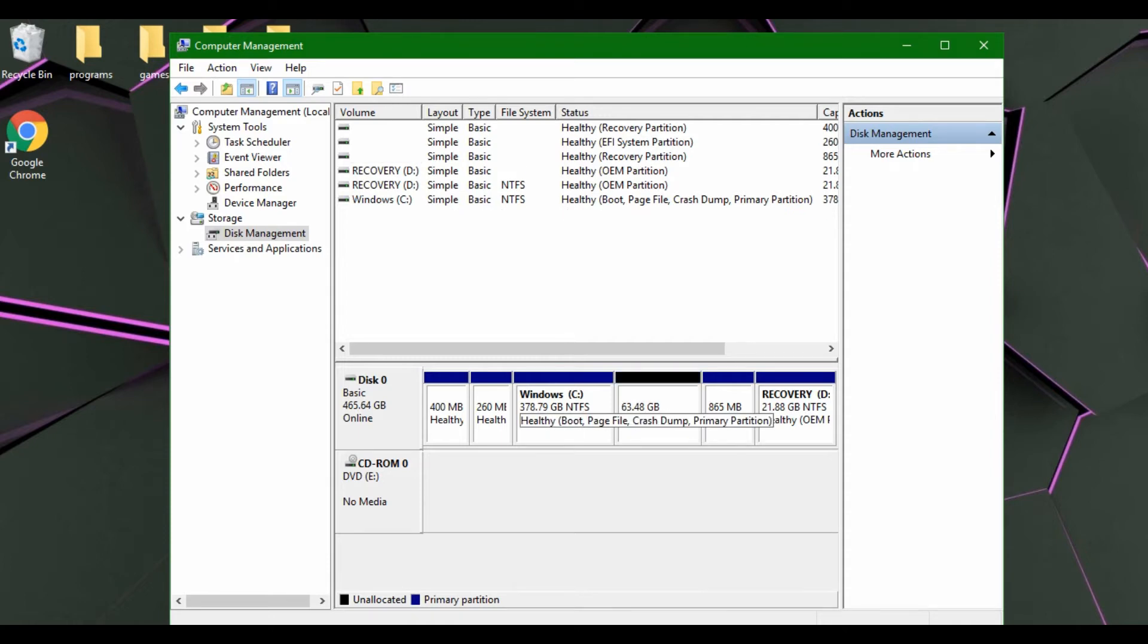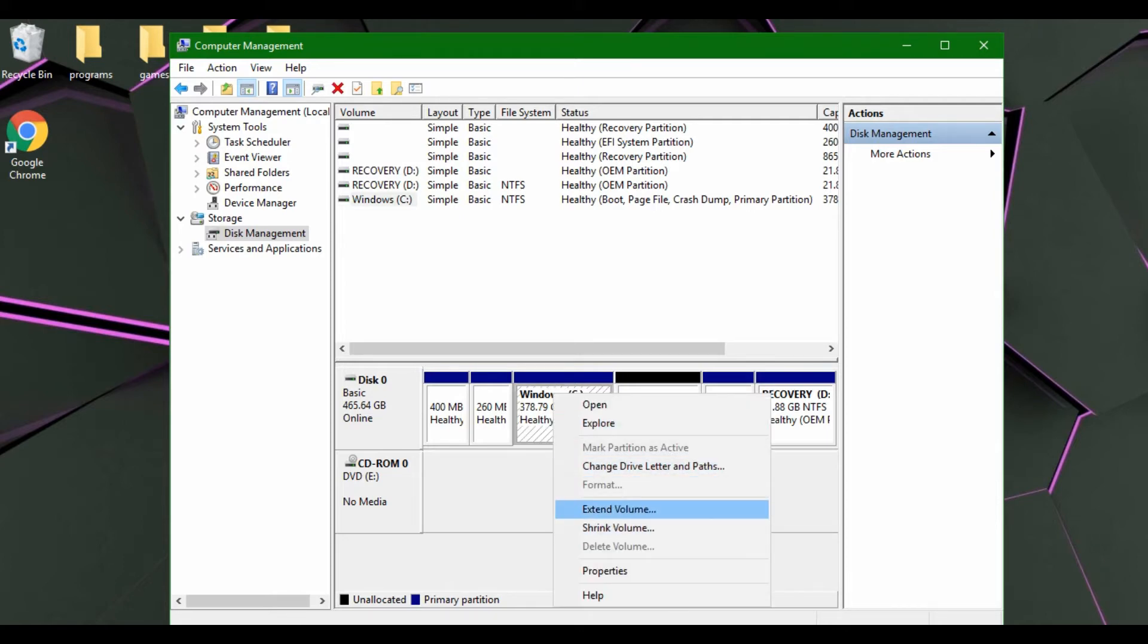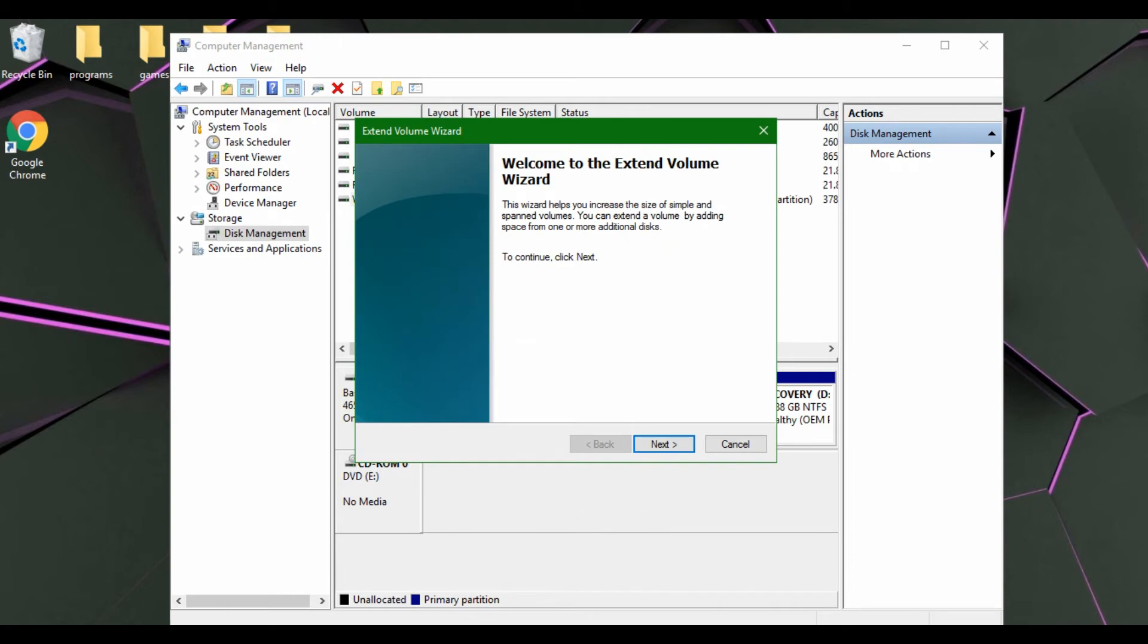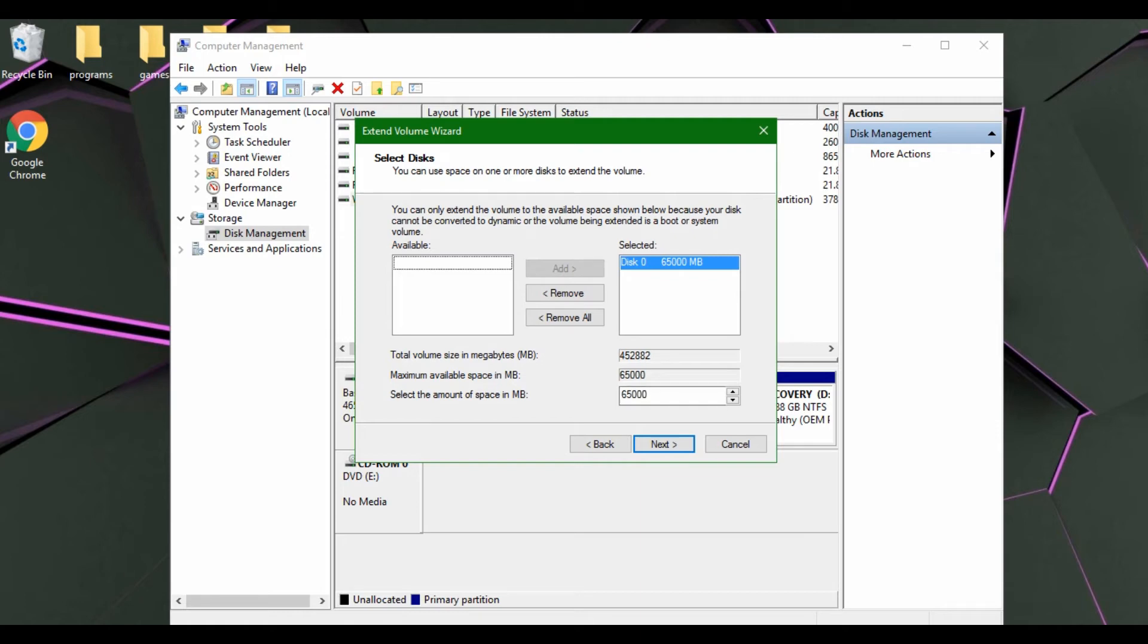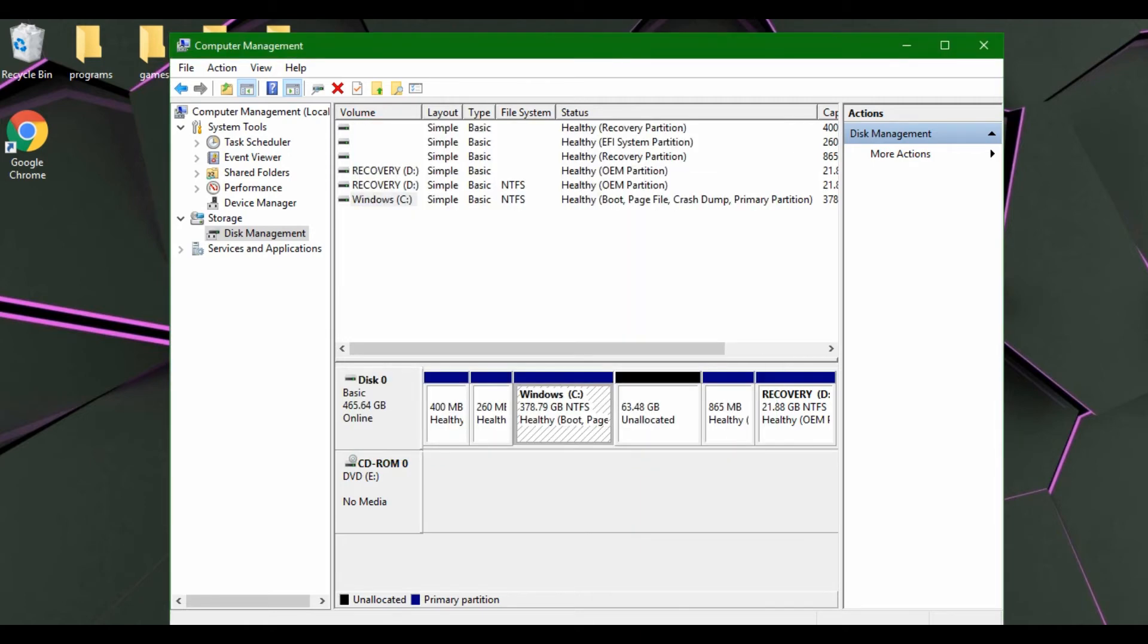And it goes back to unallocated. So now right click on our Windows drive and we will hit Extend Volume. We will select the amount that we have taken out of it, and it should go back to normal, like so.